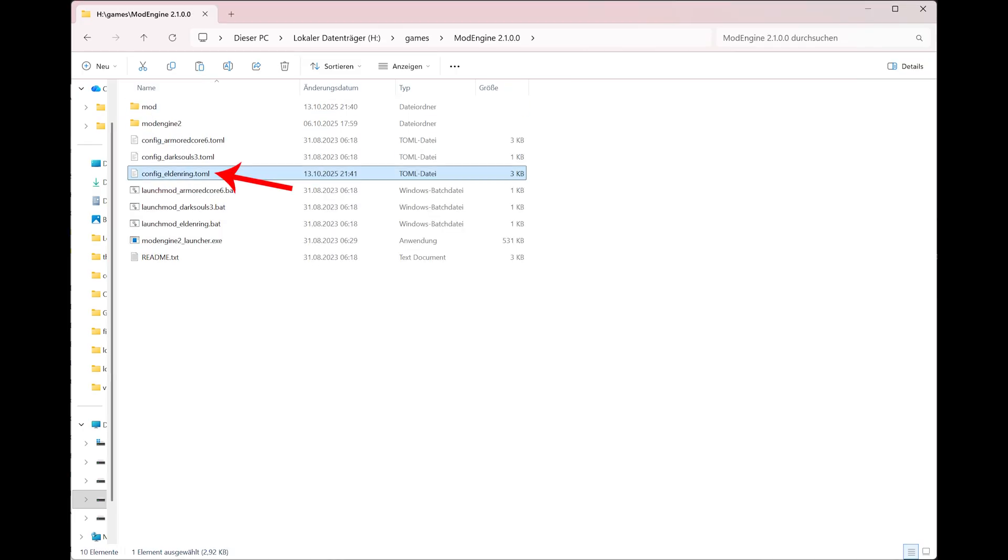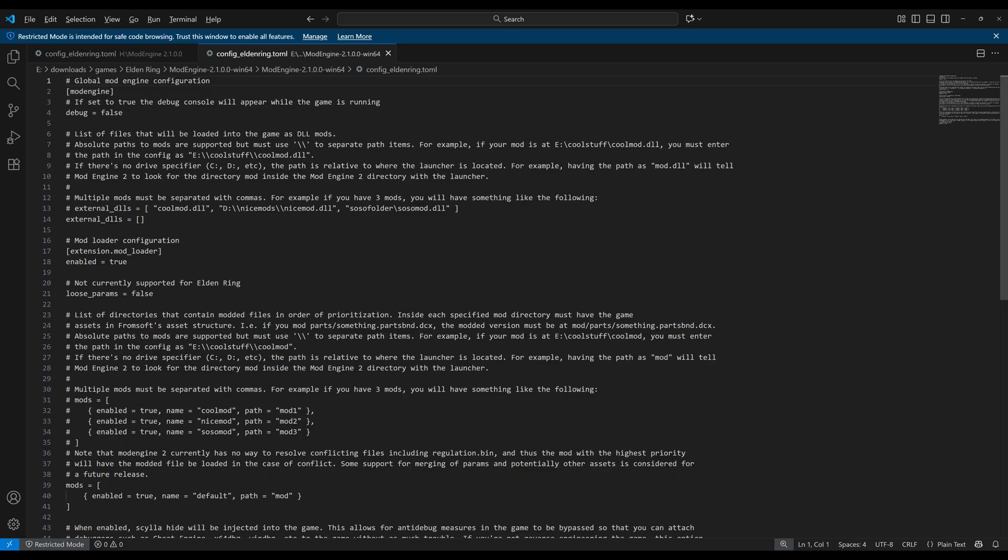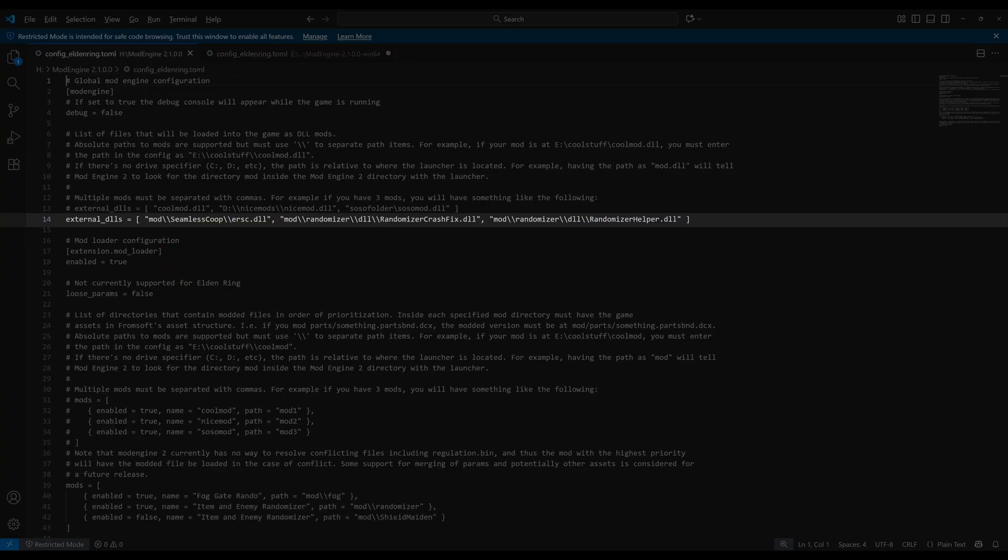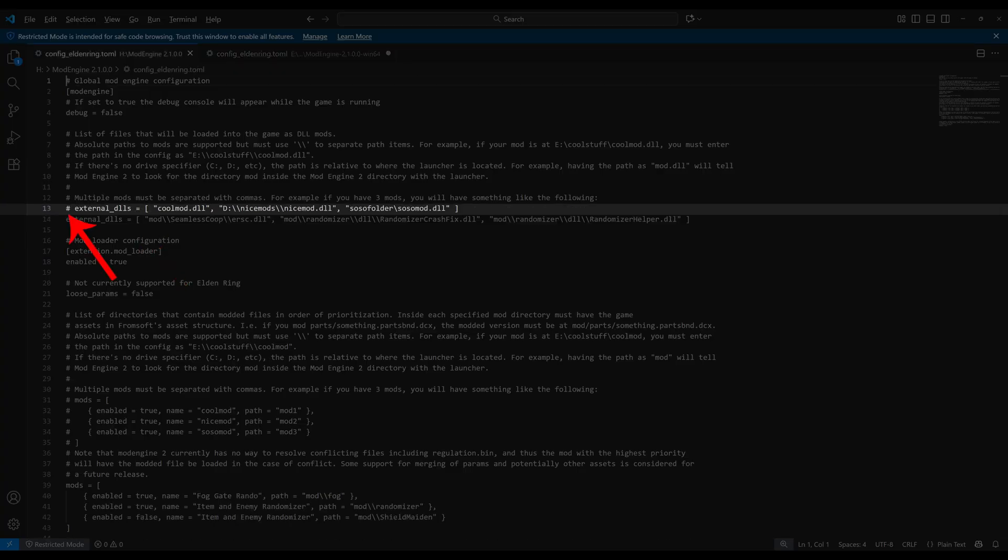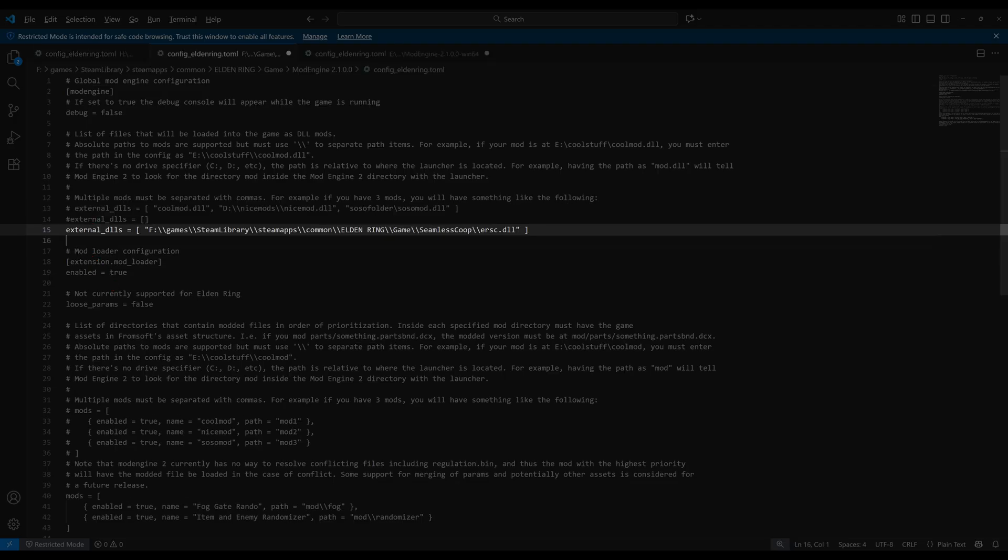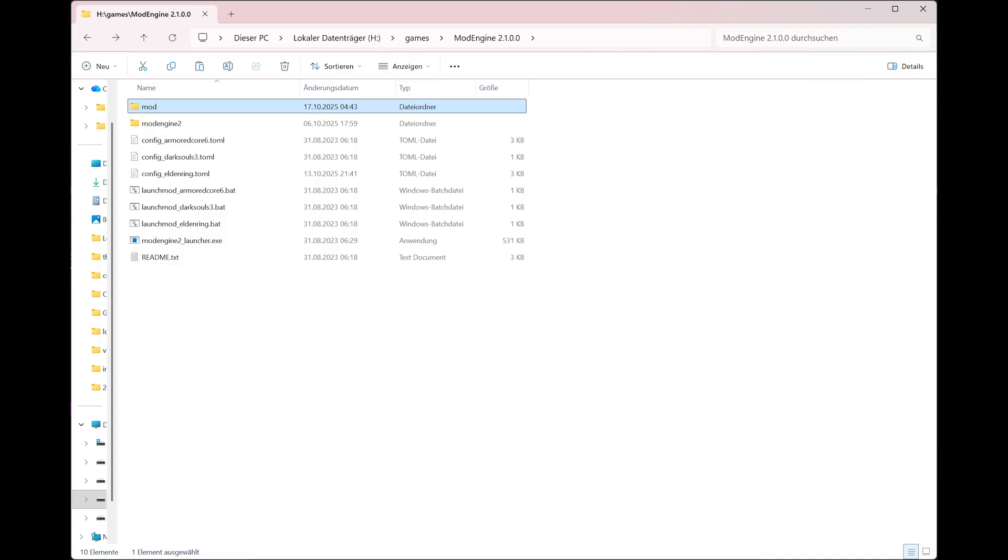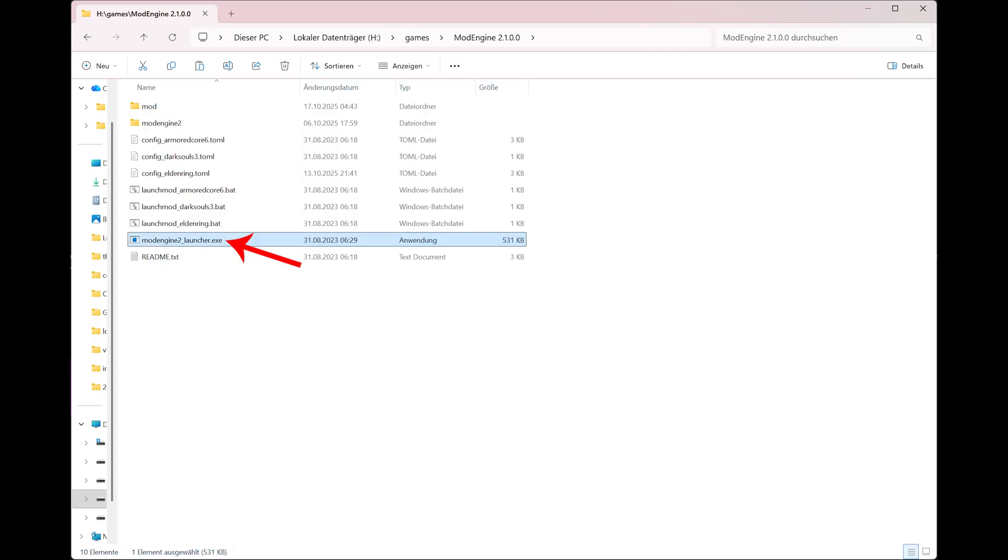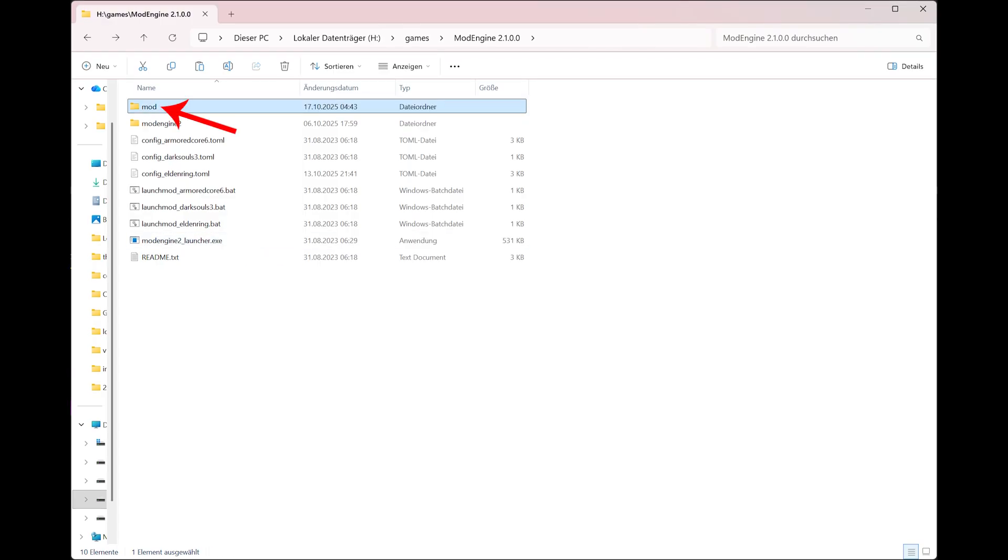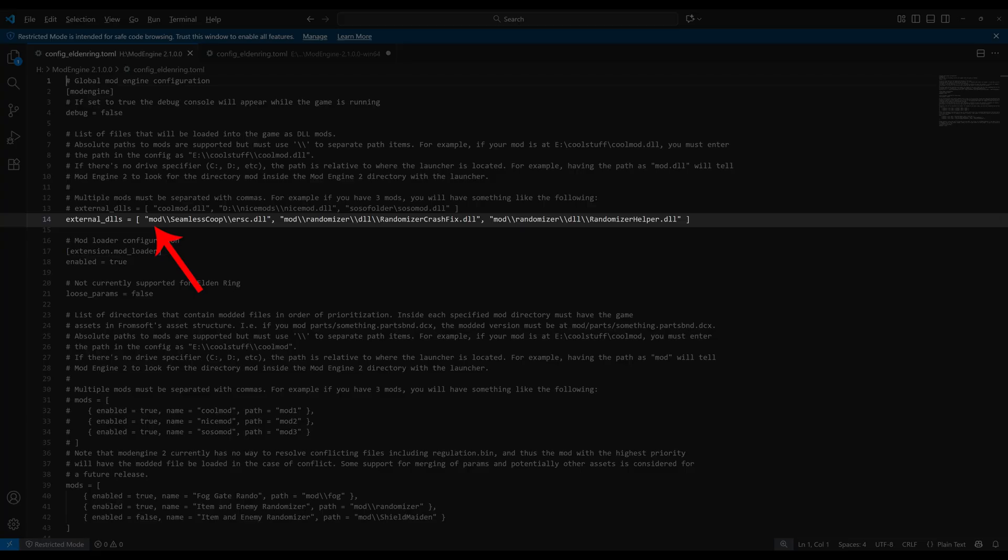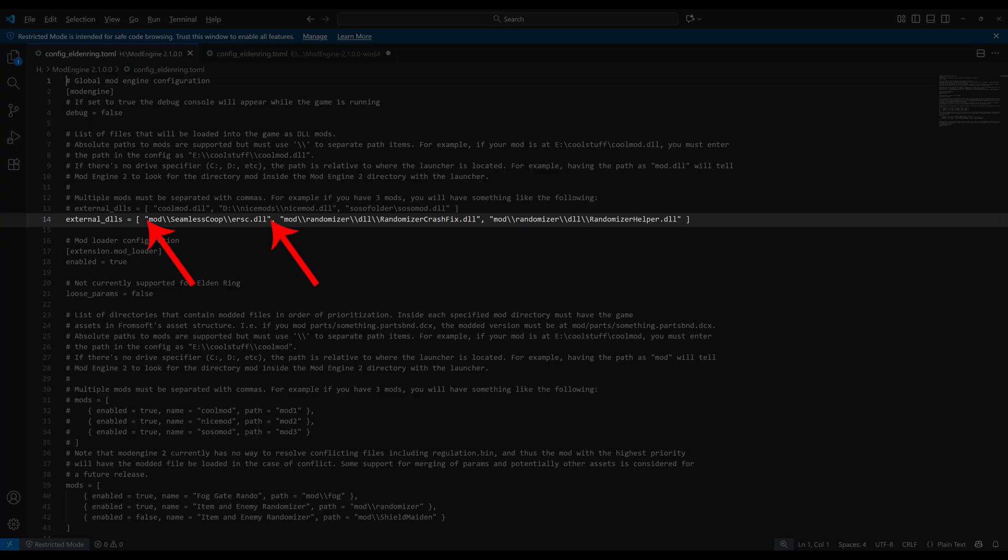Now open again the text editor for the config-eldenring.toml and there in the external DLLs section in the square brackets you have to add the path. The number sign or hash is actually a command that says ignore this line. You can now set an absolute path including the drive letter or a relative path, which is relative from the folder where the mod engine 2 launcher.exe is in. If you copy anything as suggested into the mod folder, then use a relative path for path simplicity. In the case of adding seamless co-op: mod followed by two backslashes seamless co-op two backslashes ersc.dll, and this has to be in quotation marks.